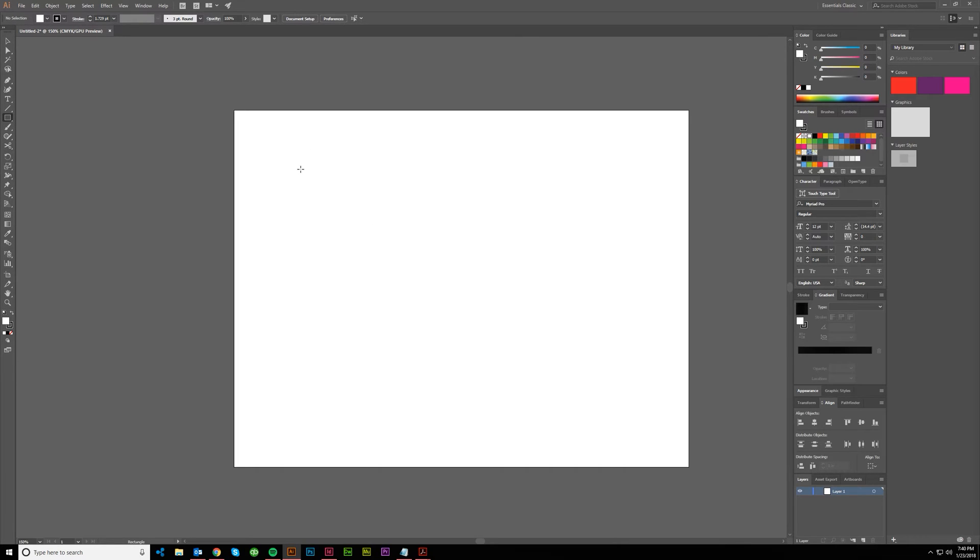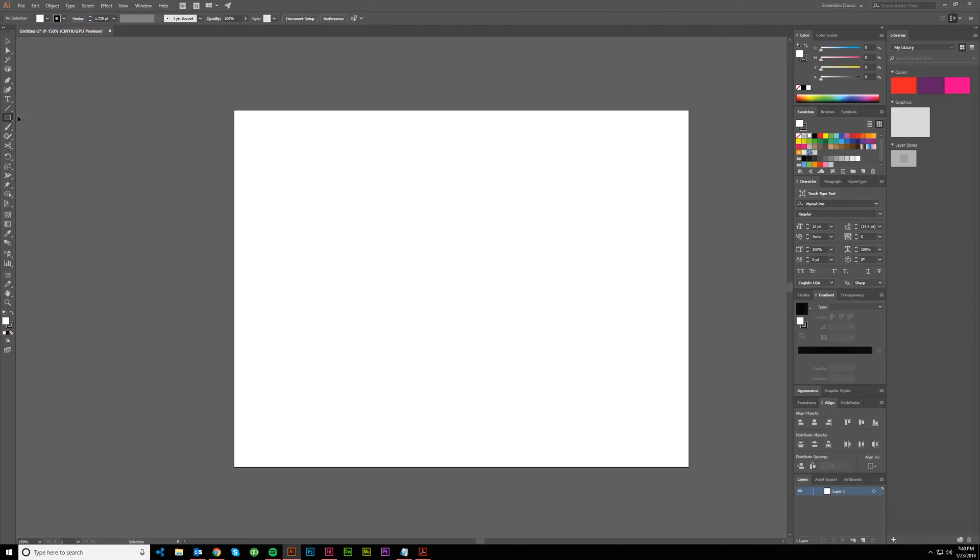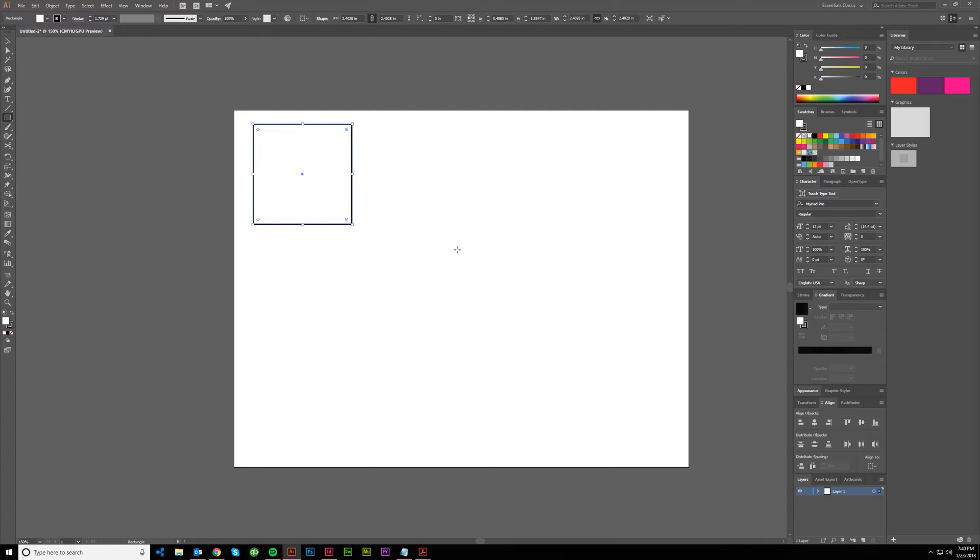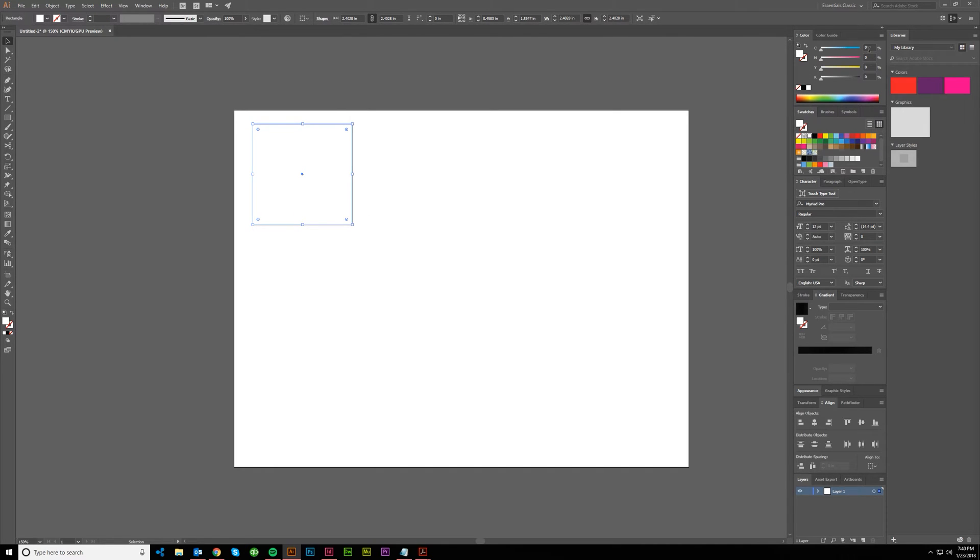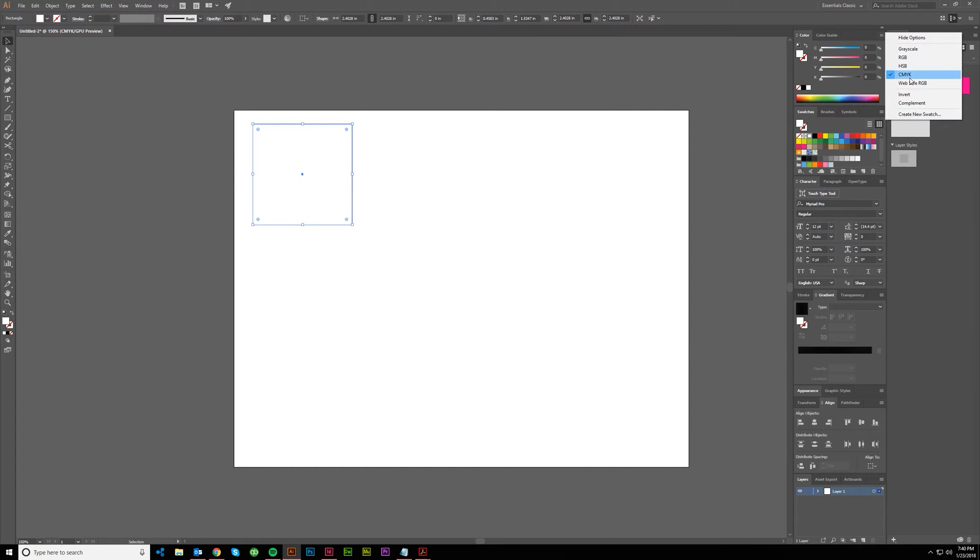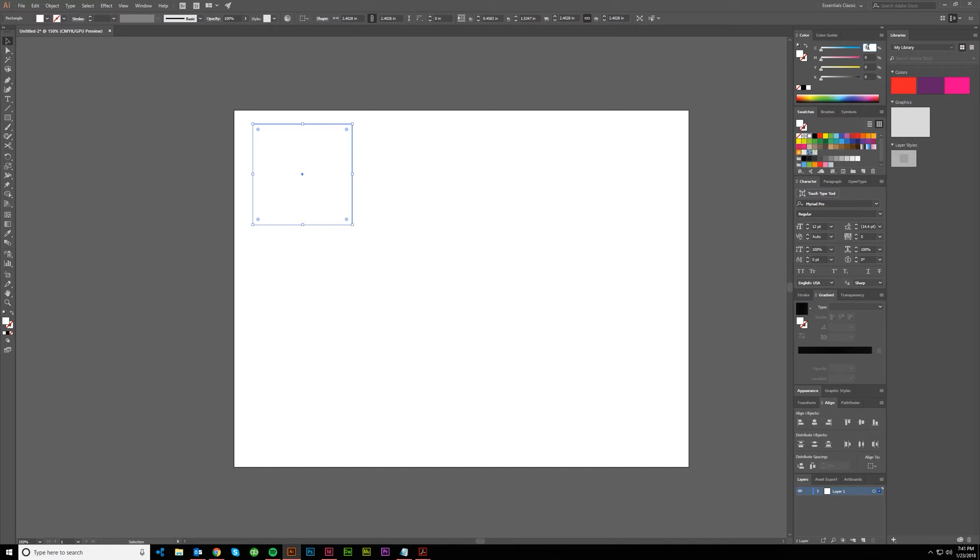What we're going to do is create a square. I'm grabbing my marquee tool over here, you can also hit M, and I'm just clicking and dragging. It doesn't matter what it is, but it's probably going to be default colors which are white fill, black stroke. Let's go ahead and get rid of the stroke and then let's put in the fill.